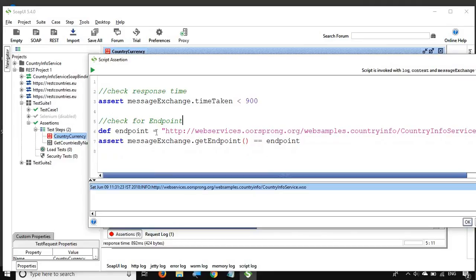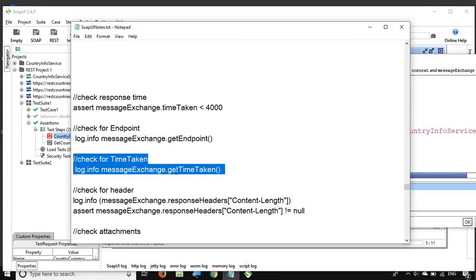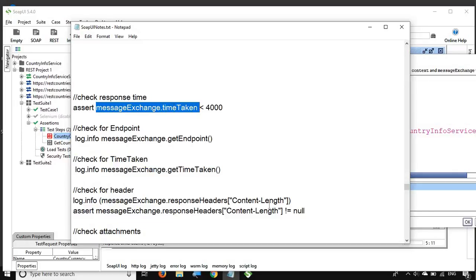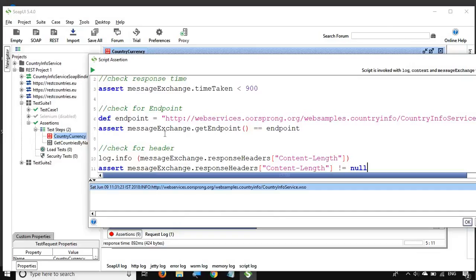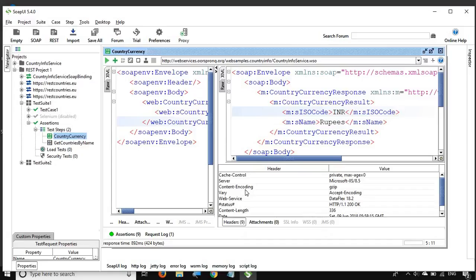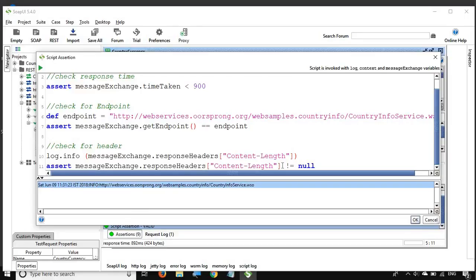We have already seen the timeTaken assertion. Now let us look at checking response headers. Using 'messageExchange.responseHeaders', you can access any header you want to check. If I go to the response, I can see different headers — 'Content-Length' is one of the response headers. You can compare a specific value or validate whether a header is null or not null.